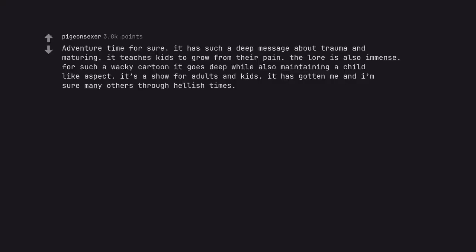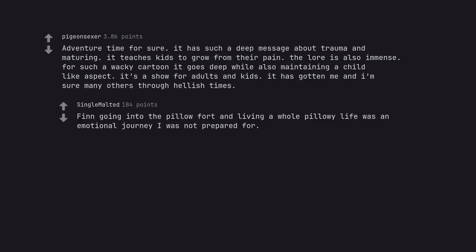Adventure Time for sure. It has such a deep message about trauma and maturing. It teaches kids to grow from their pain. The lore is also immense. For such a wacky cartoon, it goes deep while also maintaining a childlike aspect. It's a show for adults and kids. It has gotten me and I'm sure many others through hellish times. Finn going into the pillow fort and living a whole pillowy life was an emotional journey I was not prepared for.